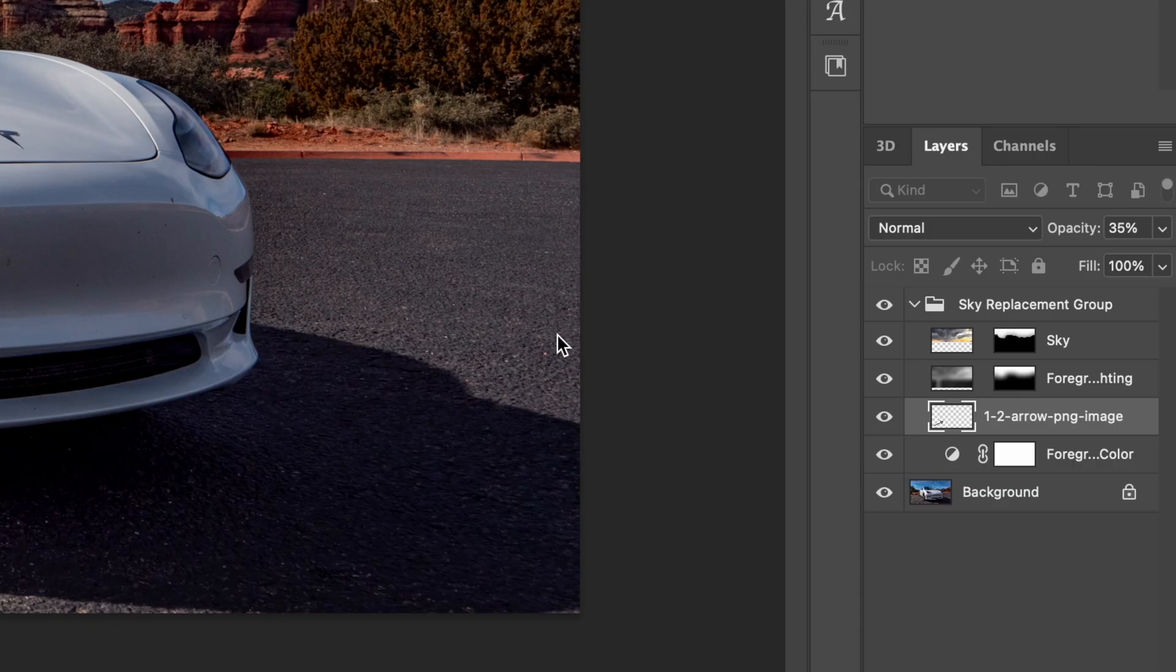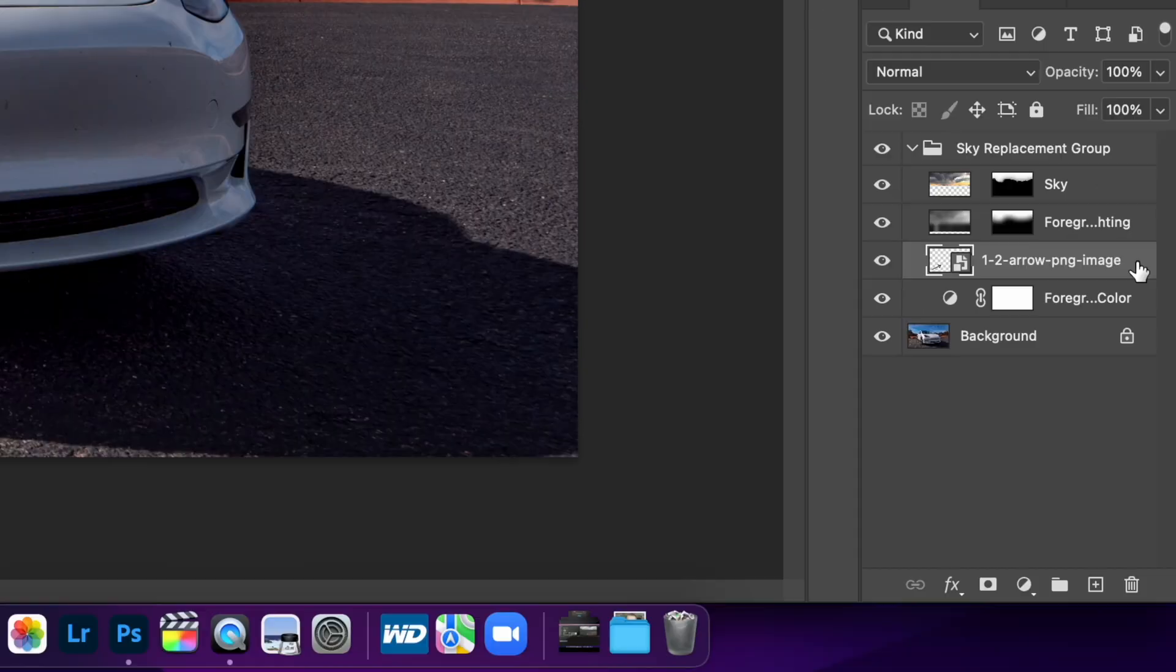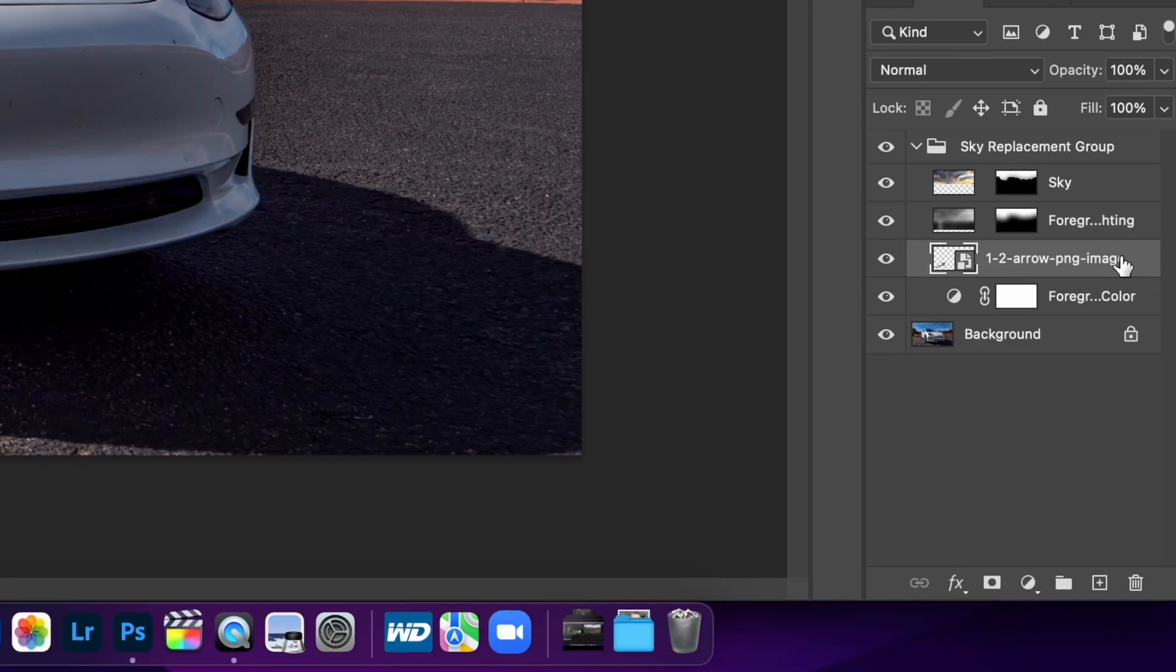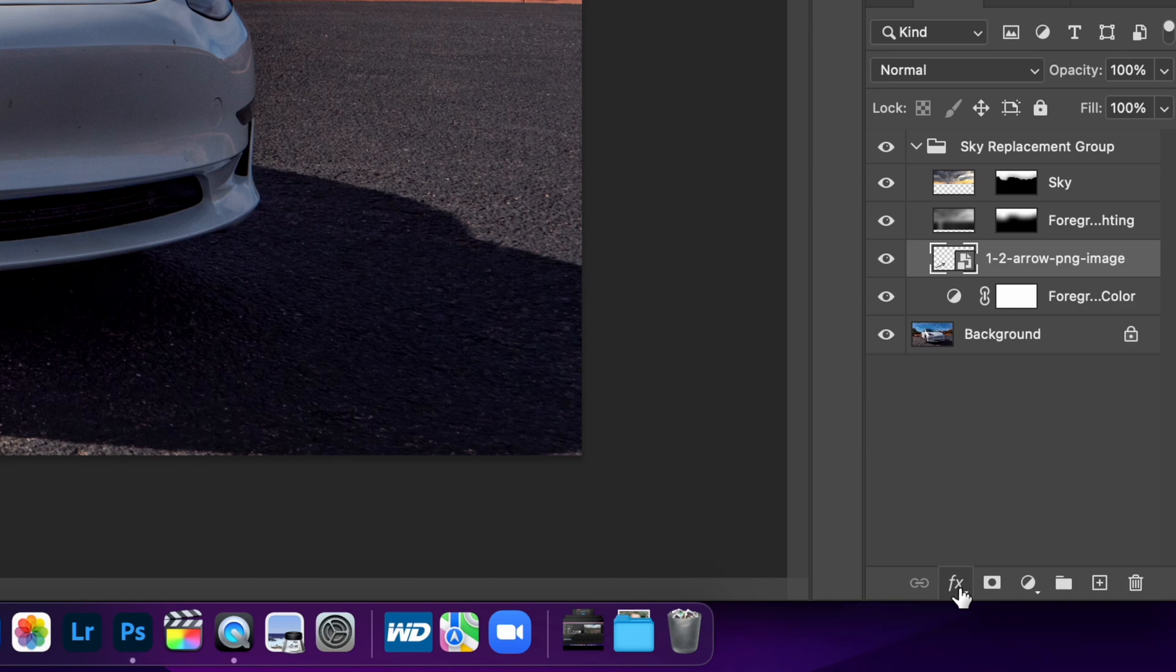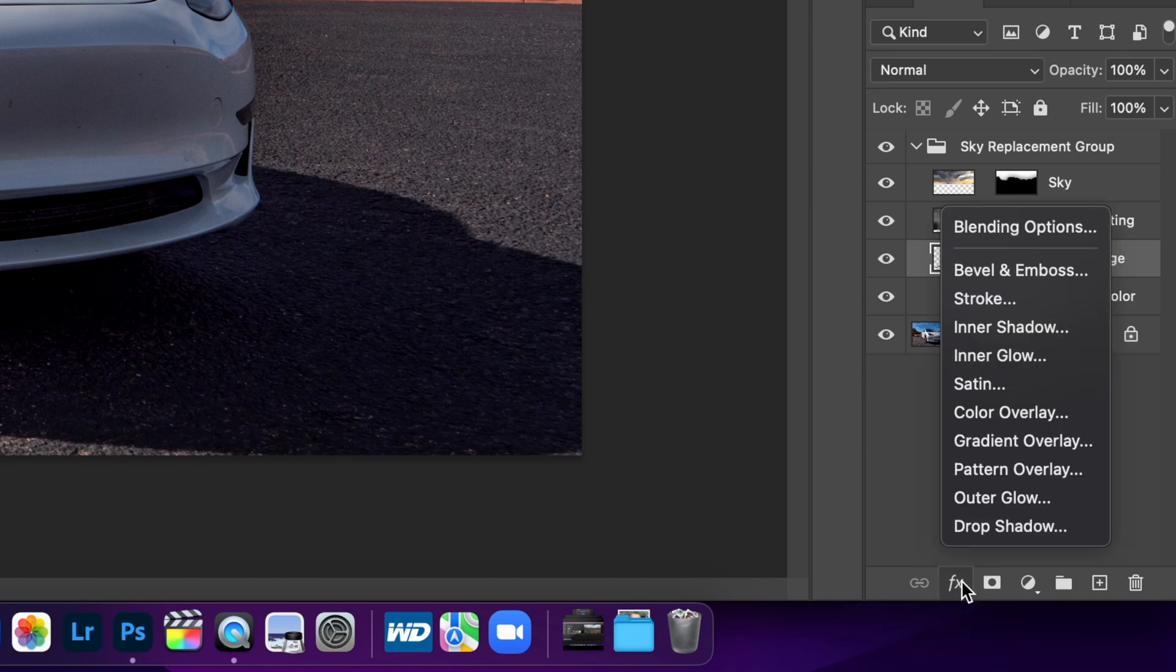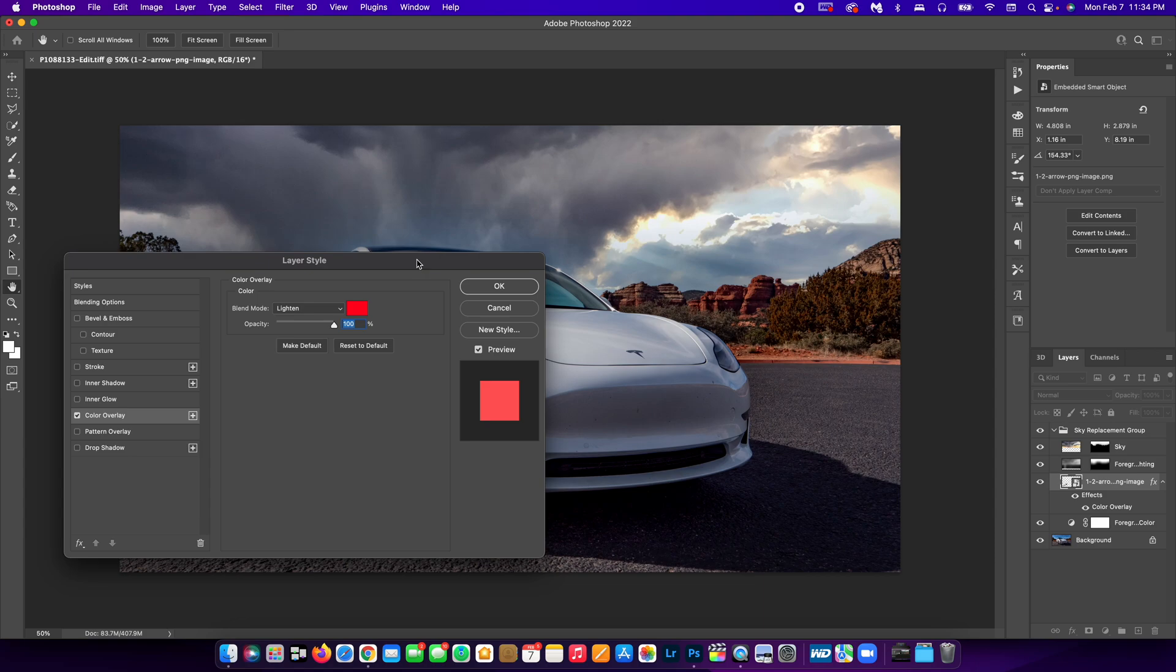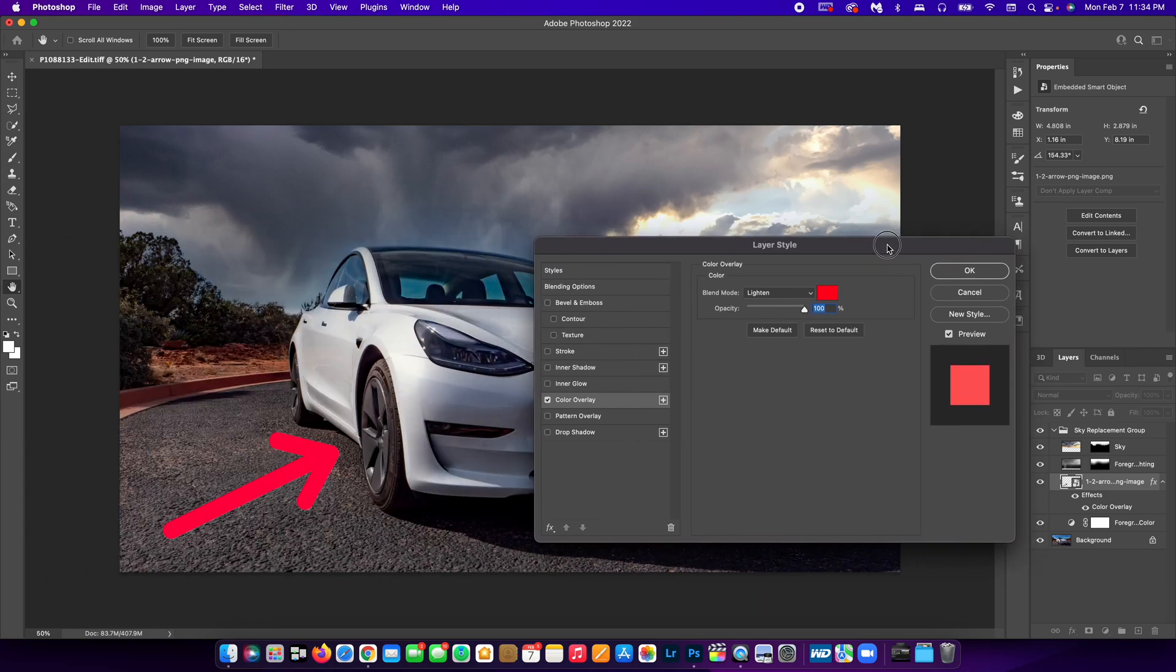What I'm going to do is select the PNG over here in the layers tab. Once I select it, I'm going to go down to FX and go to color overlay. As you can see,